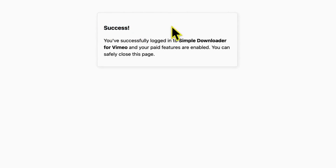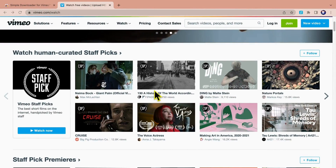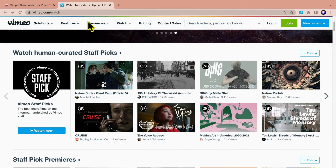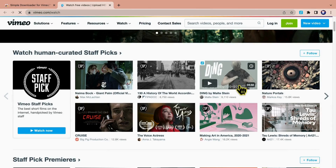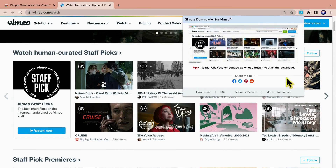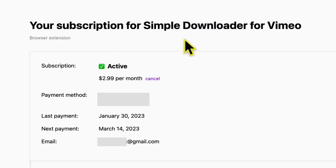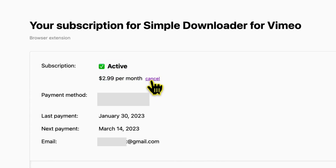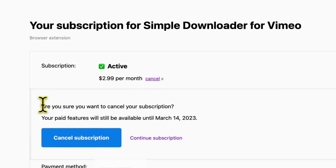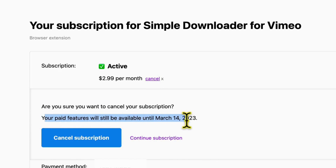This means I can use the premium plan. Go back to Vimeo, refresh the page and open the extended operation panel again, and you will find something different. Here you can see all the information about your account, including that the plan status is active. You can click Cancel to cancel it at any time, with the option to unsubscribe or continue subscribing. You will also be informed of the available time frames for your plan.